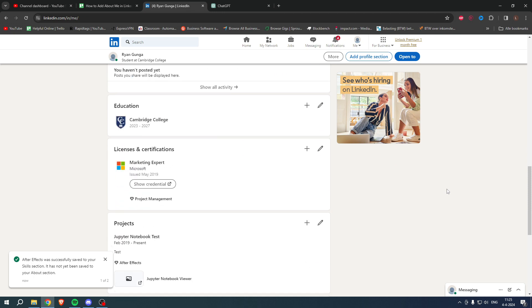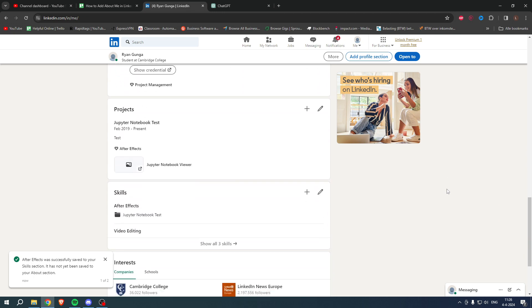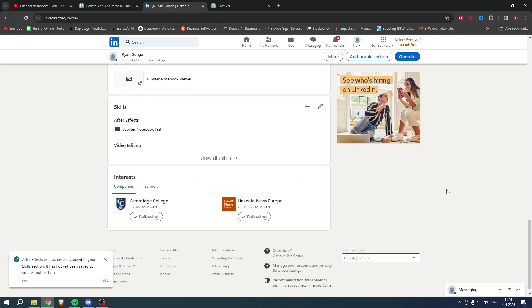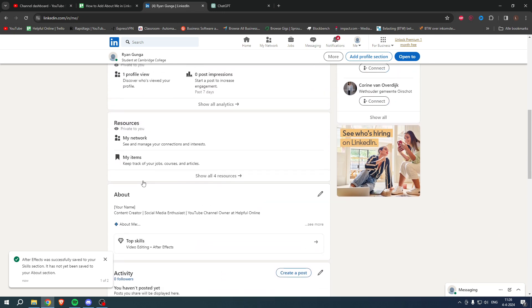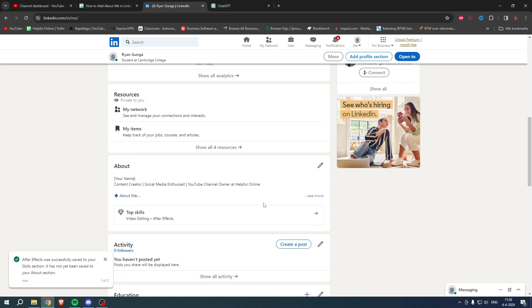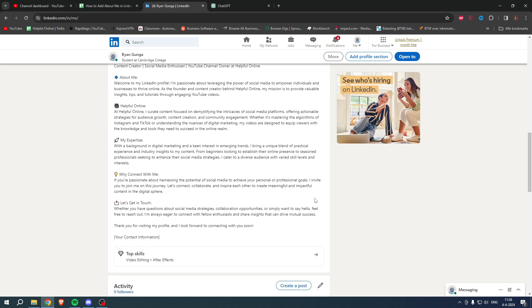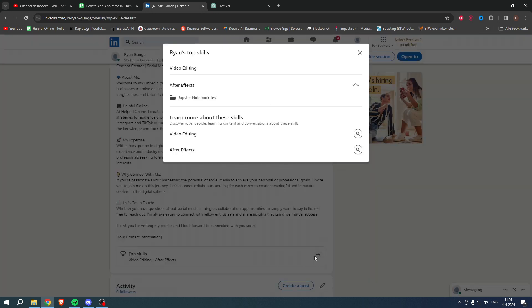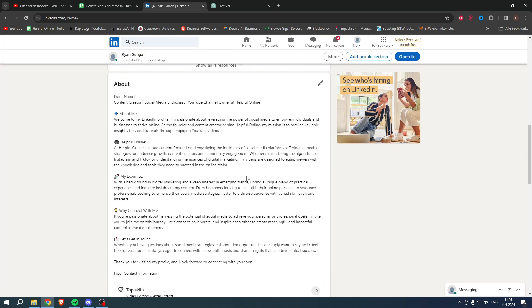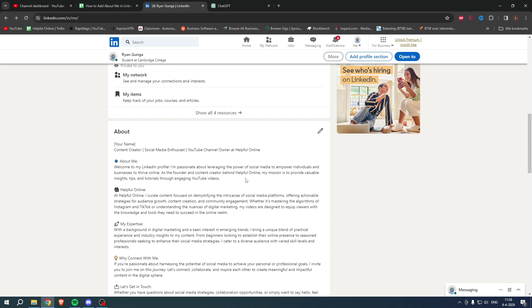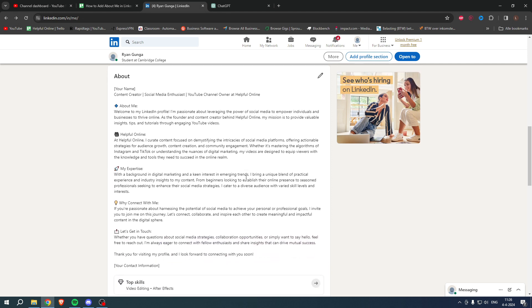And if we scroll down, we can now actually see - oh sorry, here I went over it - that this is the about section. So if we open this up, we can see the full about section, even the top skills that I use. And then you can click on this as well and see that I have used this on this project, which is pretty cool. So yeah, that is how to add about me in LinkedIn.